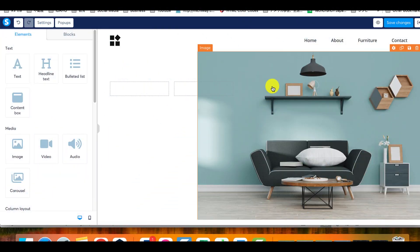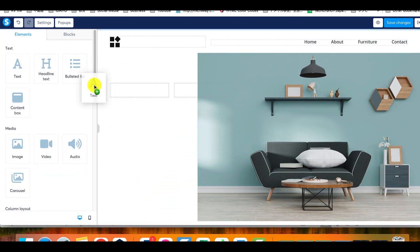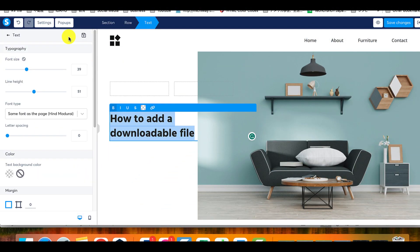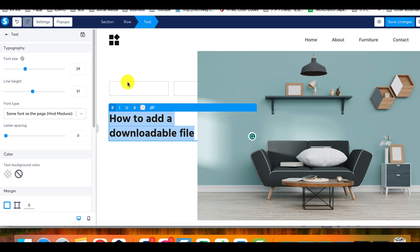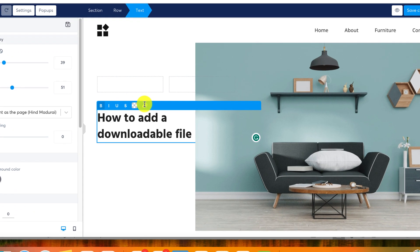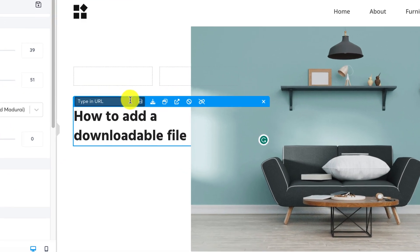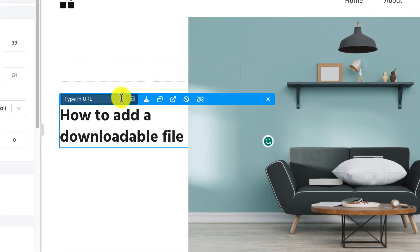Drag the text element and insert it on your page. Select the text and click on the string icon, the one framed in the image below.